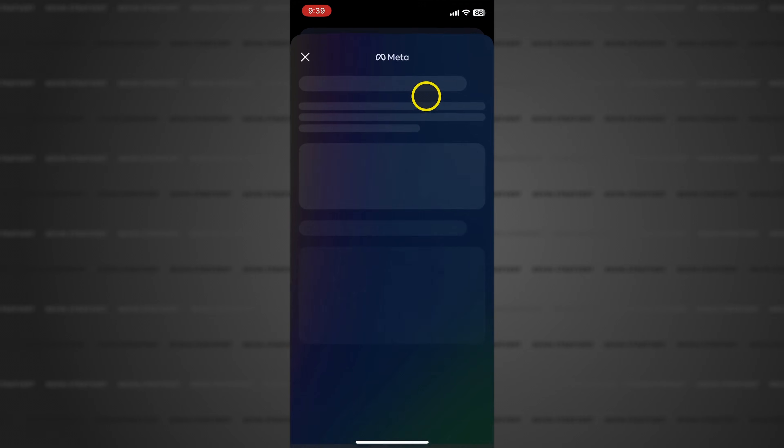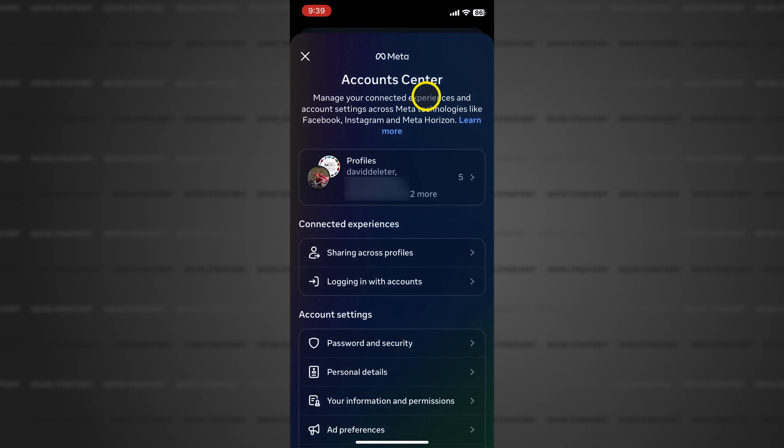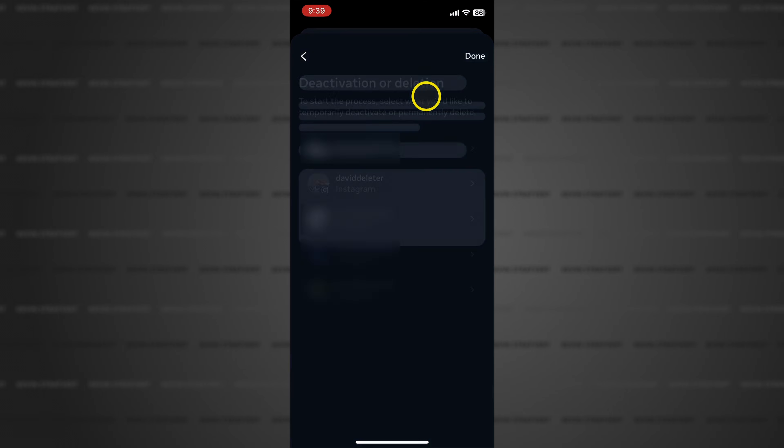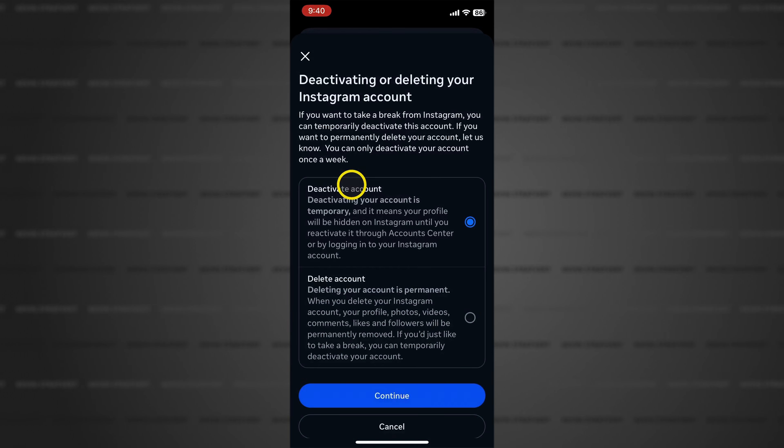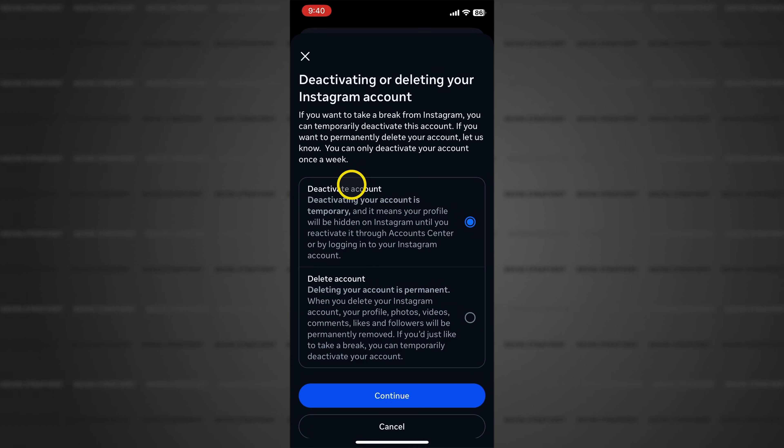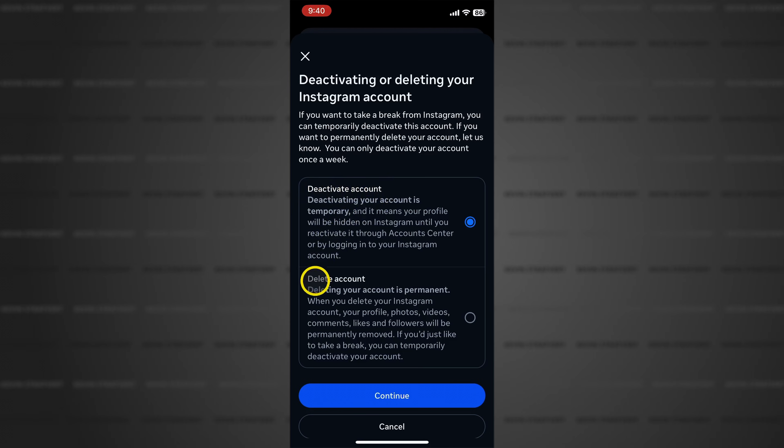Tap it and Instagram will then ask you which account you want to delete. I want to delete my current account so I'll tap there and now I have a choice between deactivation which is temporary and deleting my account which is permanent.